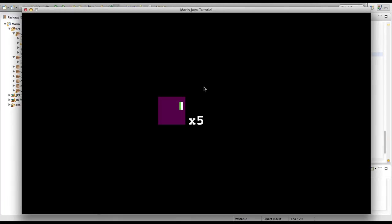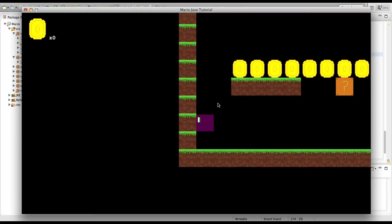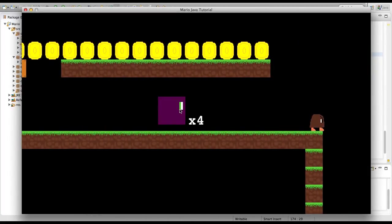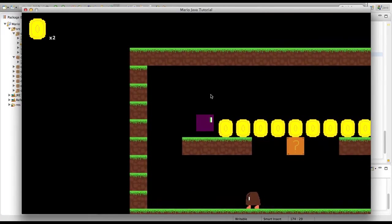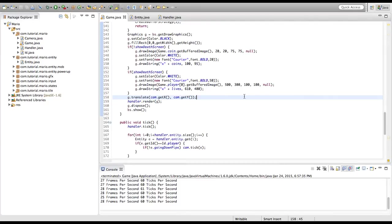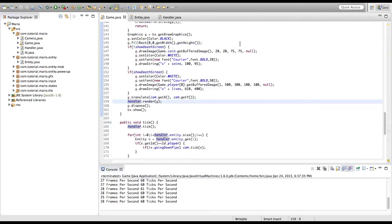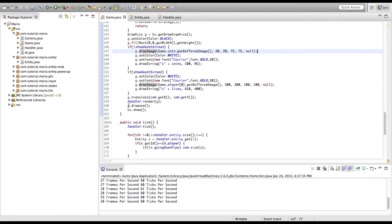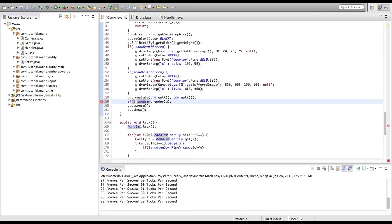Now I'm going to uncomment deathScreenTime++. You can see we have our little screen showing. We kill ourselves and as you can see it shows our player sprite and how many lives we have. But it didn't set the background to black. All we need to do is put an if showDeathScreen == false statement in front of the background drawImage call.